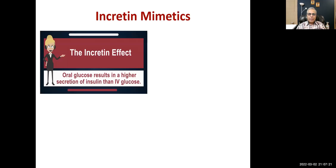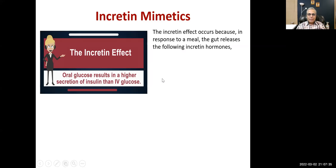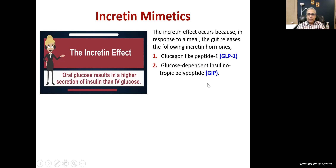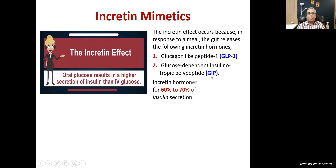We go on to incretin mimetics. It has been observed that oral glucose results in higher insulin secretion than intravenous glucose, because of the release of incretin hormones from the GIT. The incretin effect occurs because in response to a meal the gut releases glucagon-like peptide-1 (GLP-1) and GIP — glucose-dependent insulinotropic polypeptide. Incretin hormones are responsible for 60–70 percent of postprandial insulin secretion.